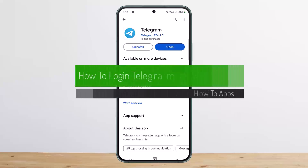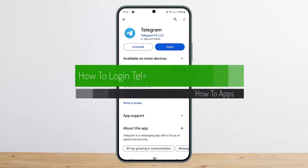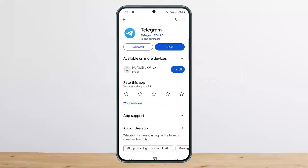How to log in to Telegram with Gmail. Hello everybody, welcome back to my channel, this is Pippin Besnit, and today I'll guide you and explain how you can log in to Telegram using Gmail.